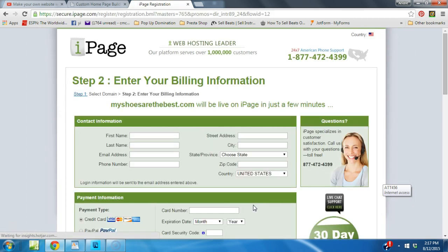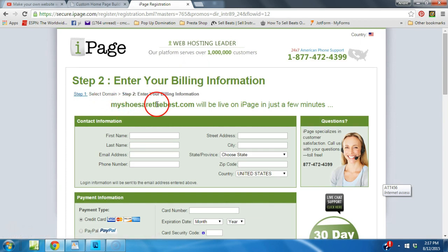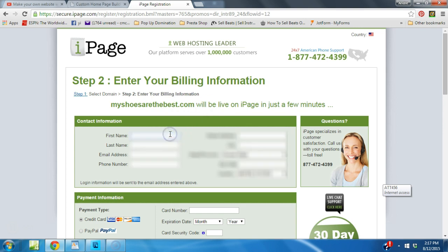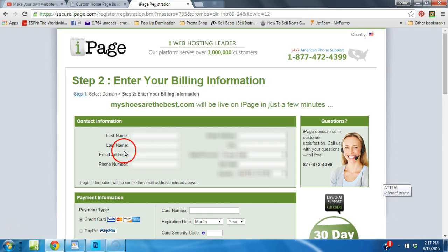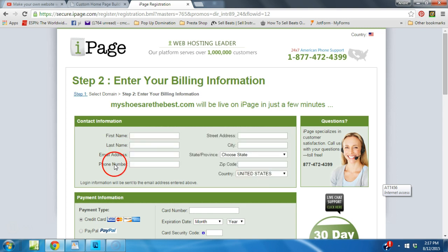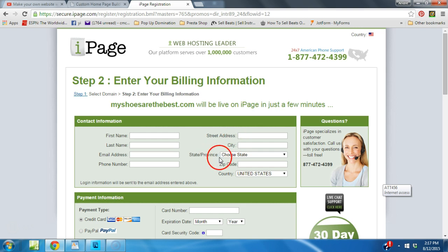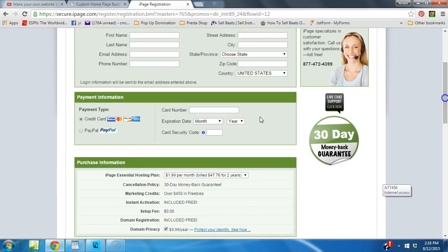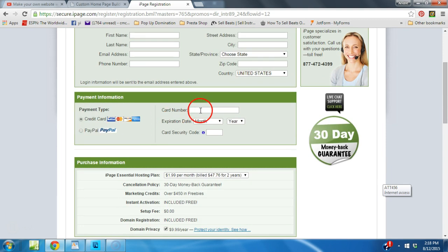Once again, just like you did when you were looking for your domain name, now your domain name is my shoes are the best dot com. It's available, so now you want to fill in all your information: name, last name, email address, phone number, street address, city, state, zip, country. And then you want to decide on your payment method, credit card or PayPal, and you put all that information here.